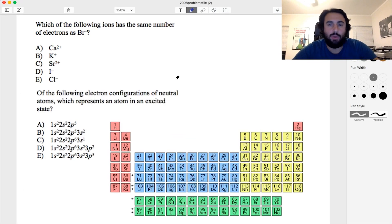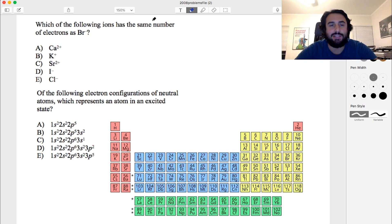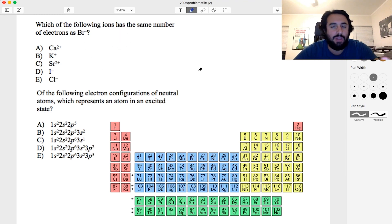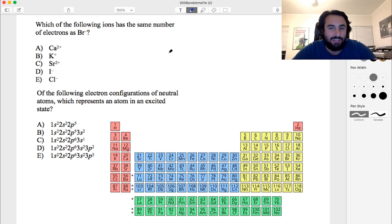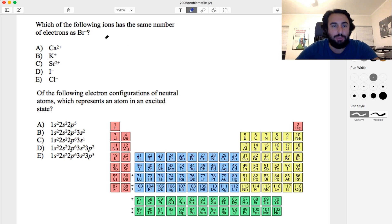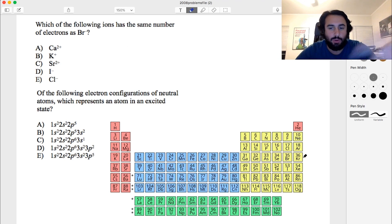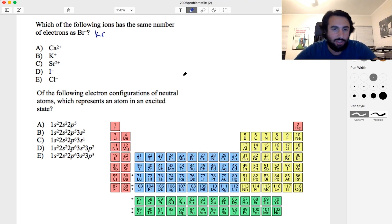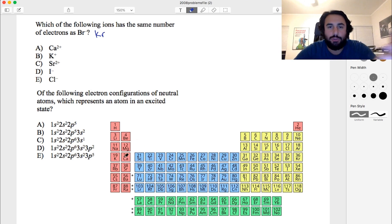We have a couple of questions regarding electron configuration. The first asks: which of the following ions has the same number of electrons as the bromide ion? Bromide — bromine gains one electron, putting it over at krypton, so the bromide ion has krypton electron configuration.